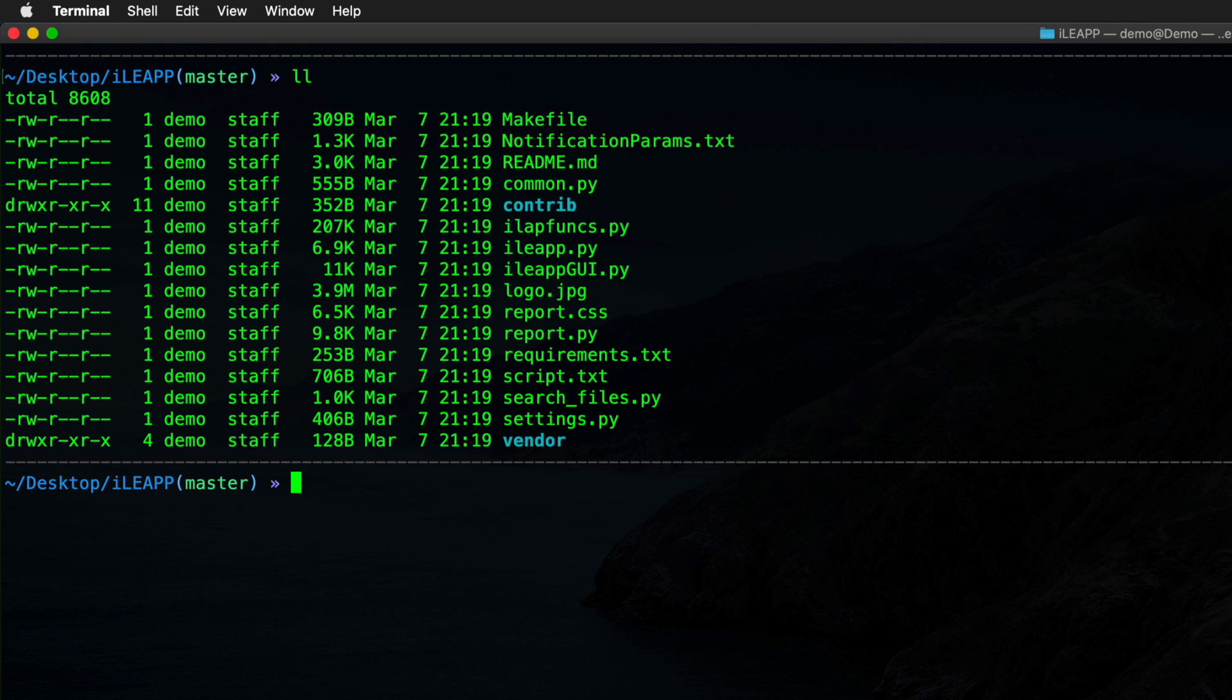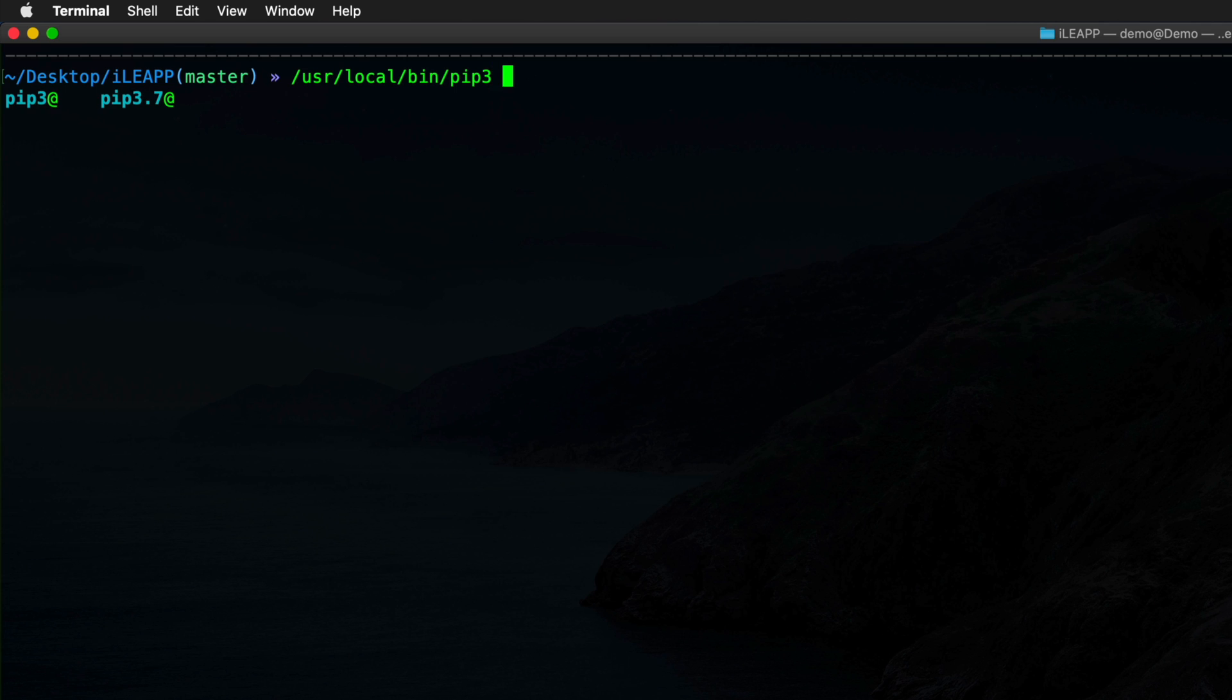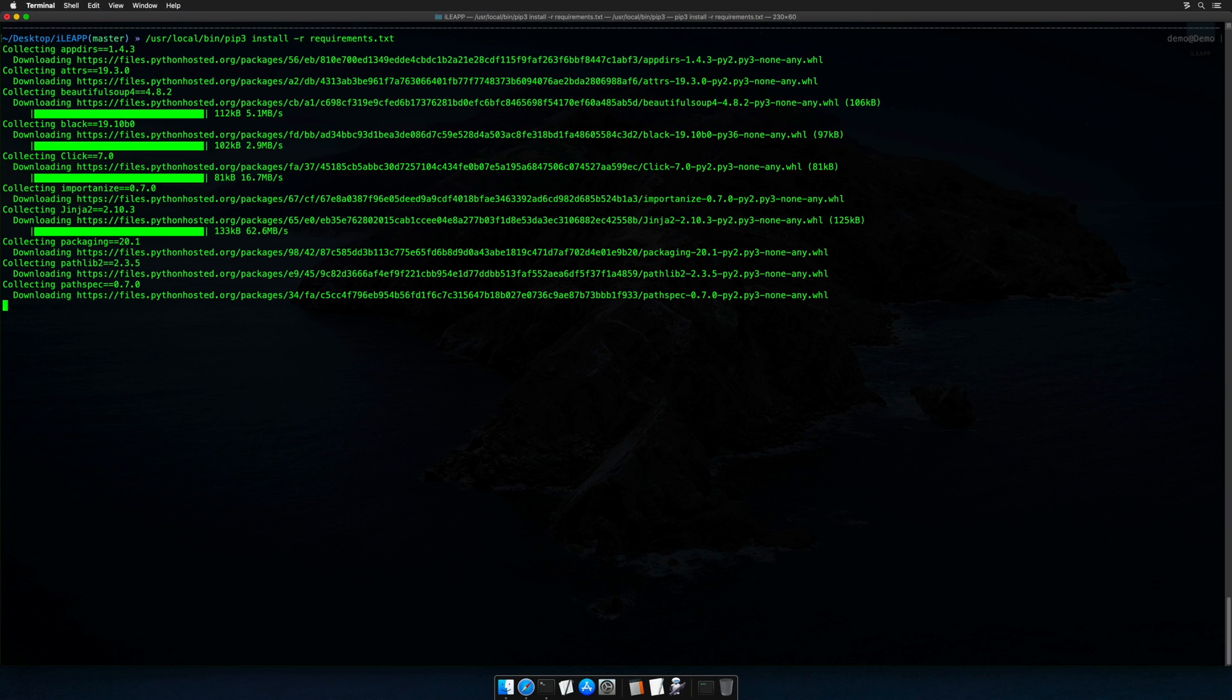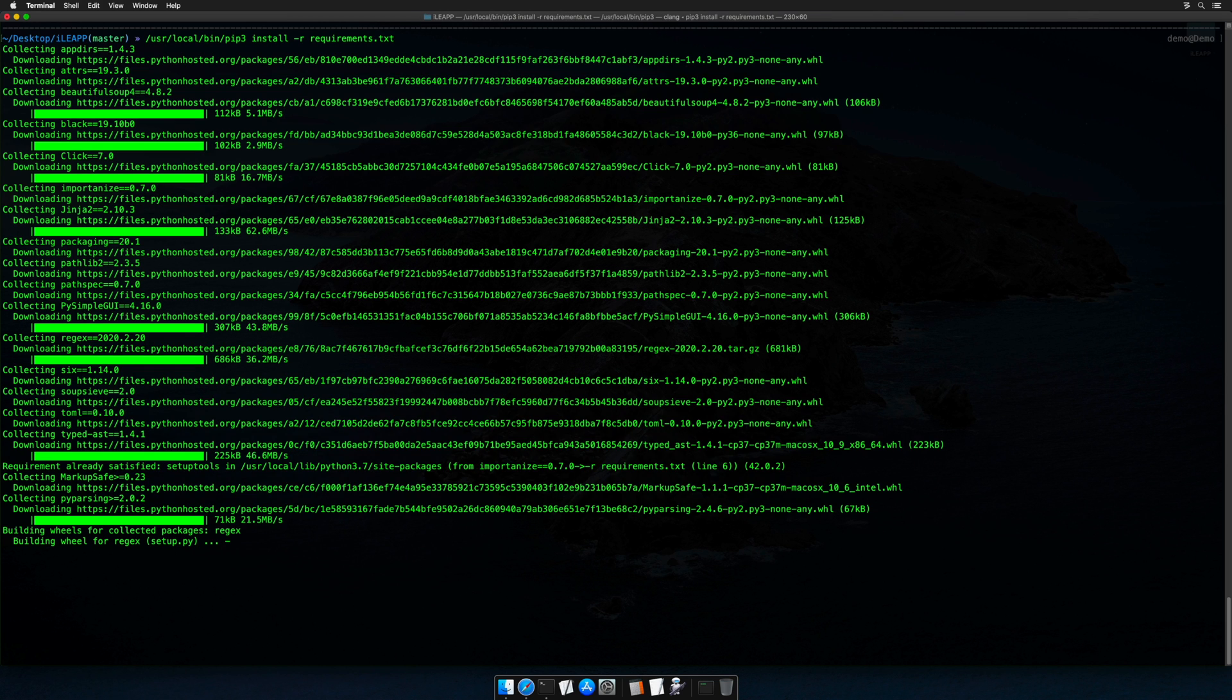So what I'm going to do is path to user local bin pip3, which is the Python package manager installed by Homebrew. And I will simply type install -r requirements.txt. This will enumerate the contents of that file and go ahead and pull down all of the necessary requirements to get iLeap up and running.